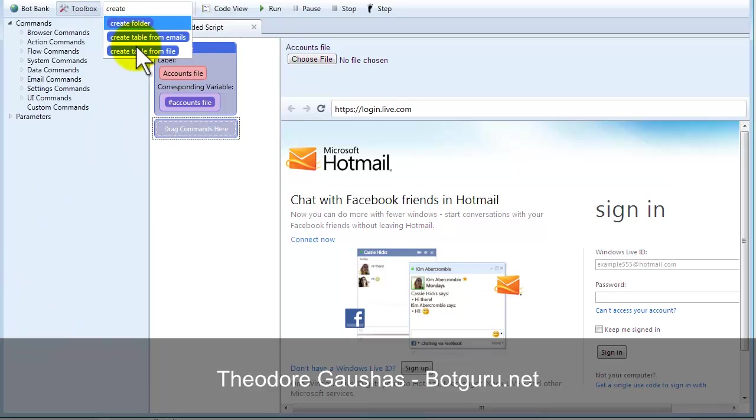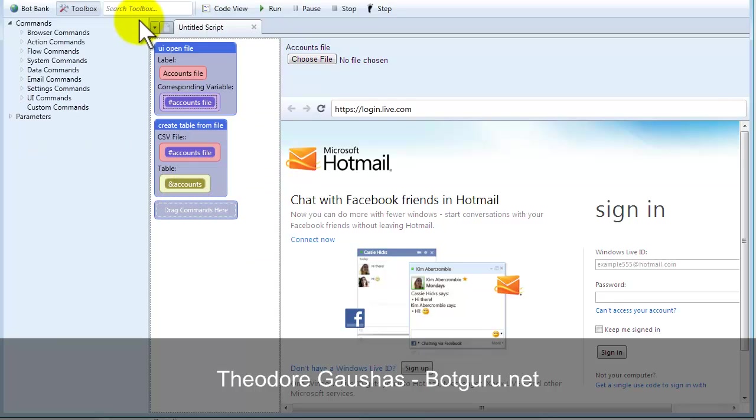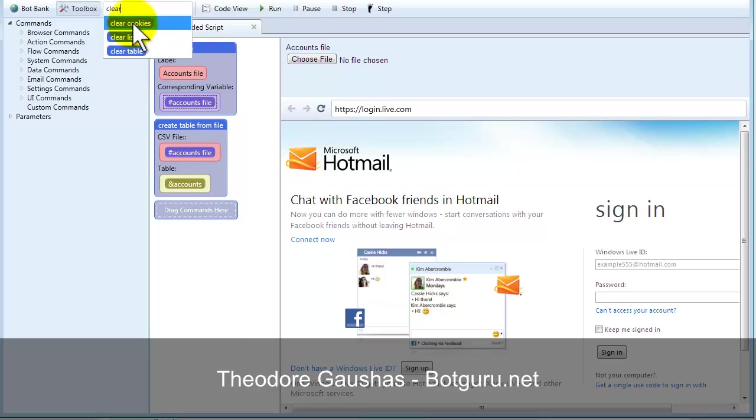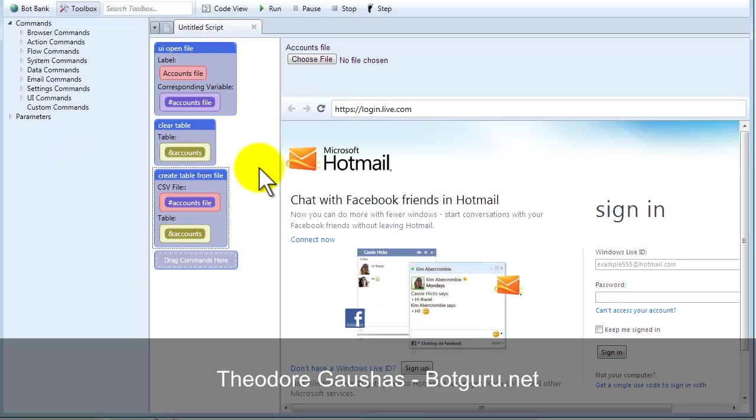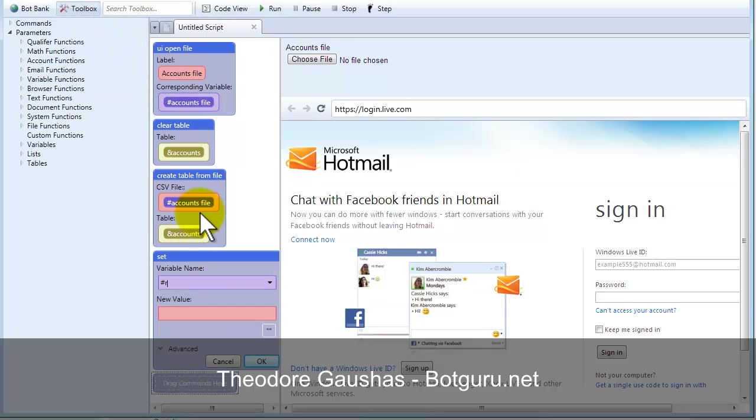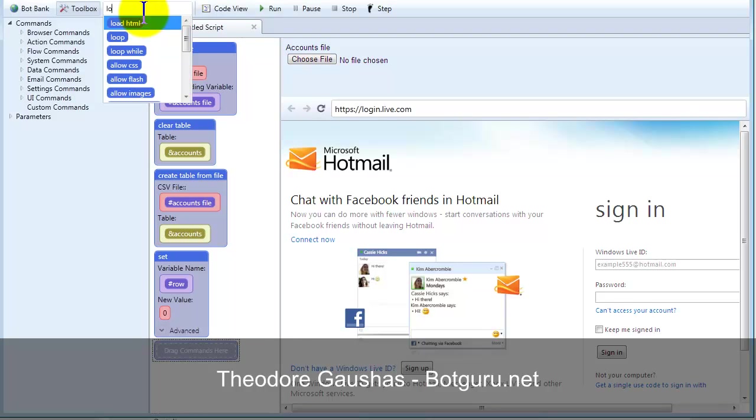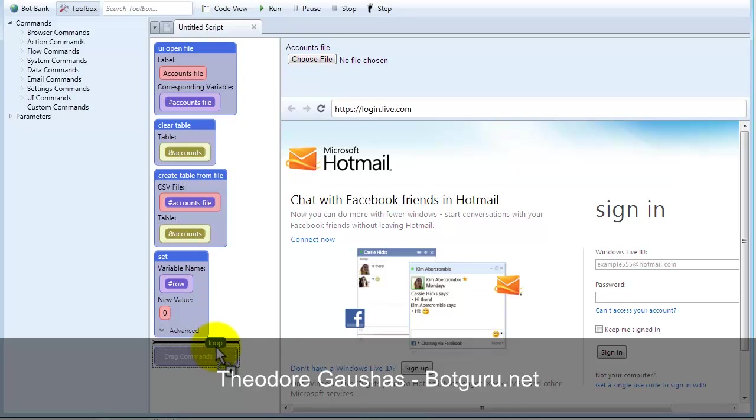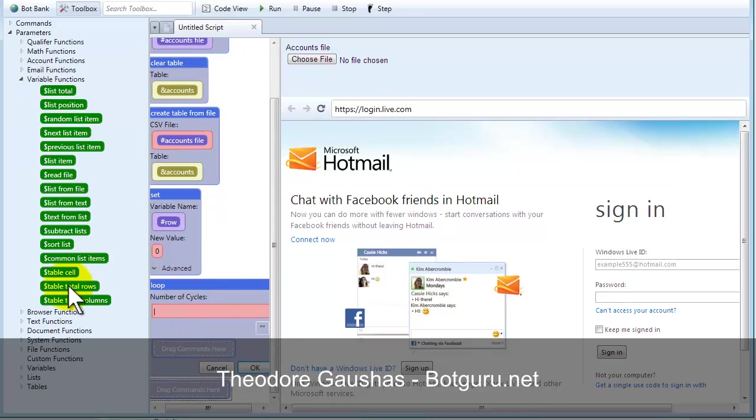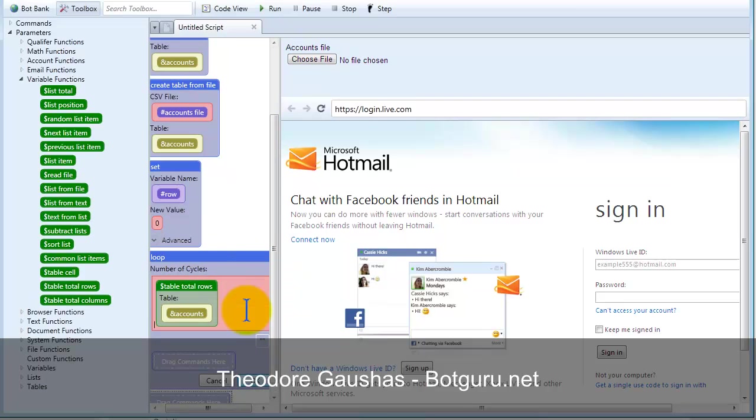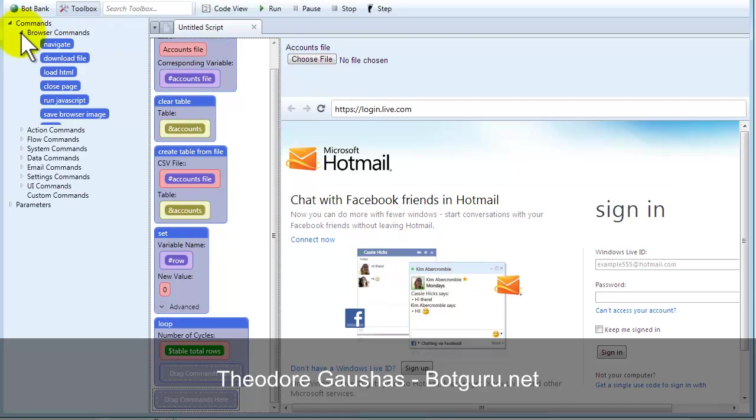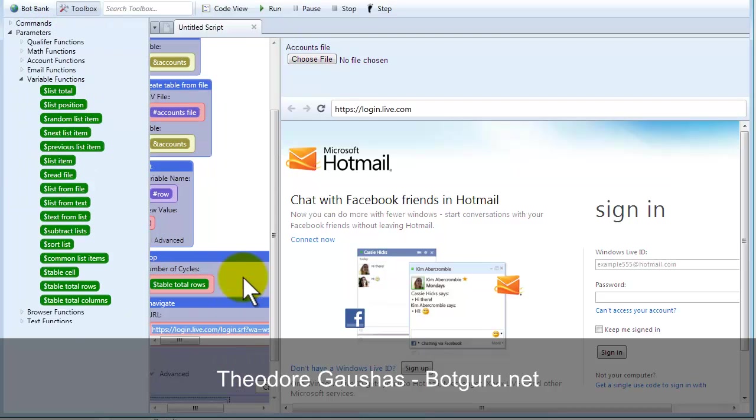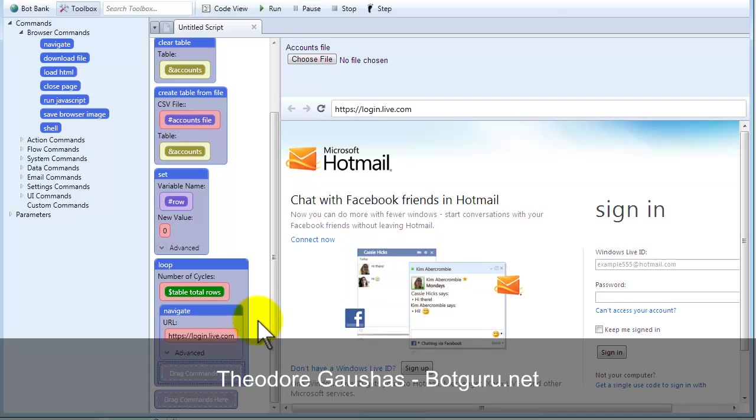And that file would then get created into a table. So, create table from file, and we're going to use that accounts file name, and we'll just call this accounts. Making sure that we clear the table before we generate it, just in case it has anything left over in the bot or you run it more than once. We're going to set a variable, and we'll just call this row, and I'll set that to zero. Then we're going to loop through the number of lines that we have in our accounts data file. So, we go here underneath variable, table total rows. So, now it's going to loop however many rows of data we have in that file.